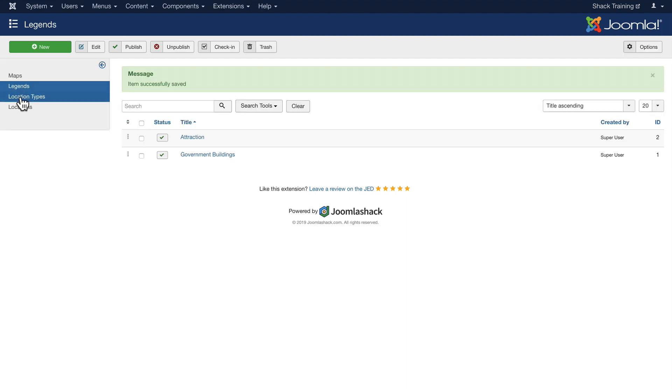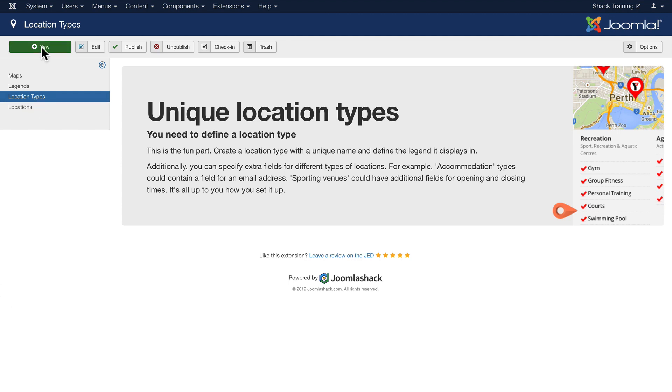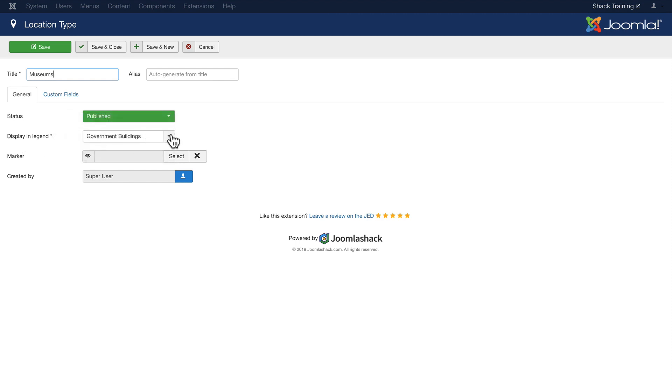Now let's click on Location Types. And our wizard is going to remind us that we can add any kind of location types. So once again, this is kind of like a subcategory. For instance on the screen here, Recreation, and then you've got all kinds of places that you can do for recreation or sporting venues and things like that. Adding a unique location type is as simple as clicking New and then giving it a name. Let's go with Museums. There's lots of museums in both of those cities. Display in the legend - we'll put those under Attraction. We can upload a custom marker here or let Shack Locations use a default one.